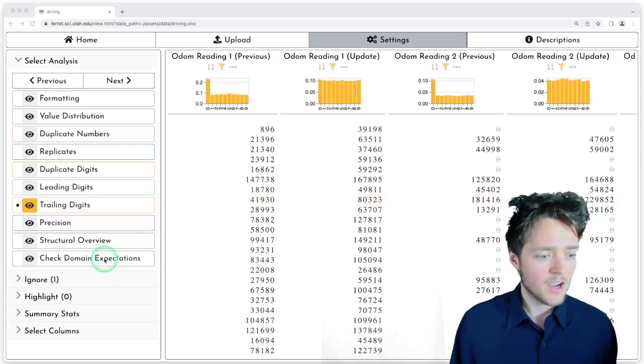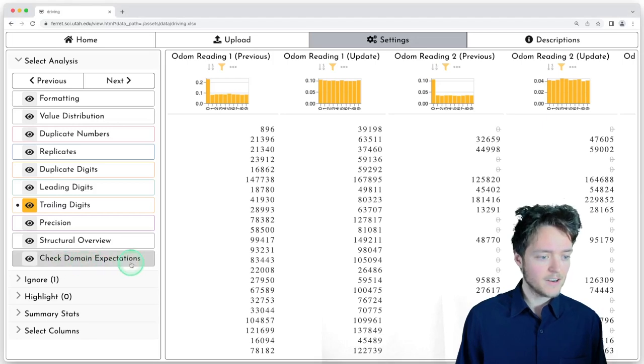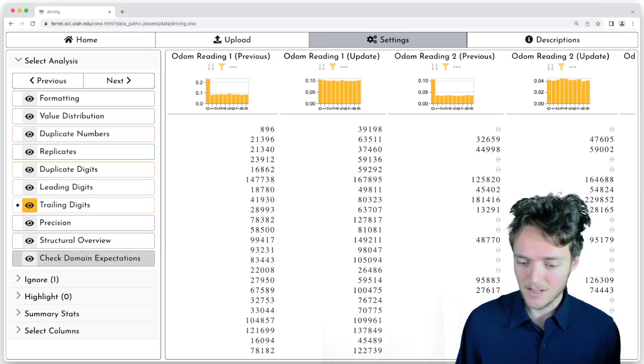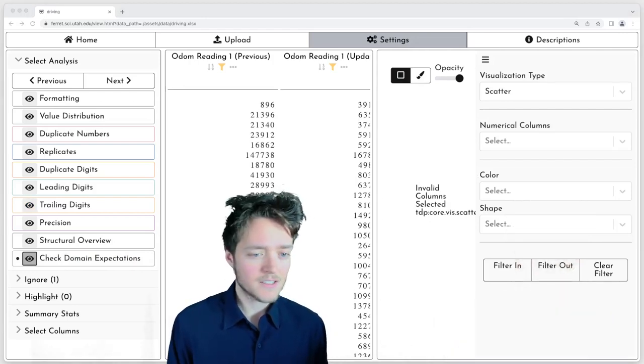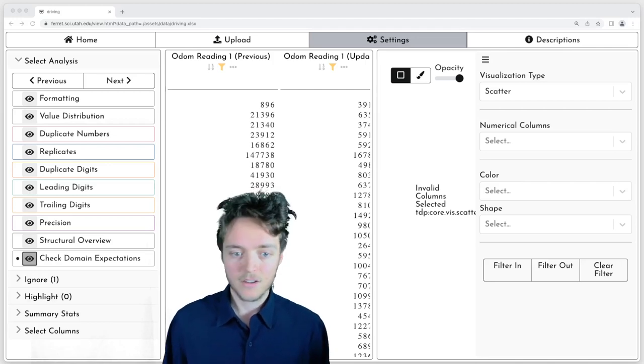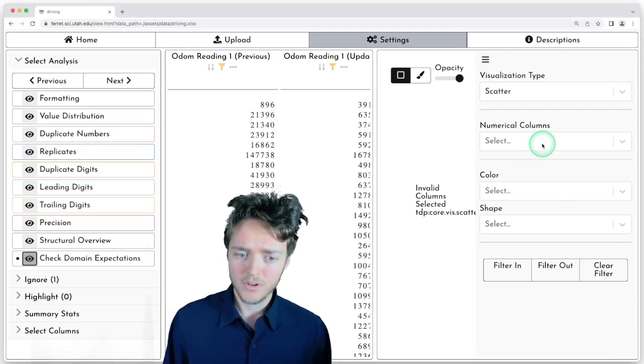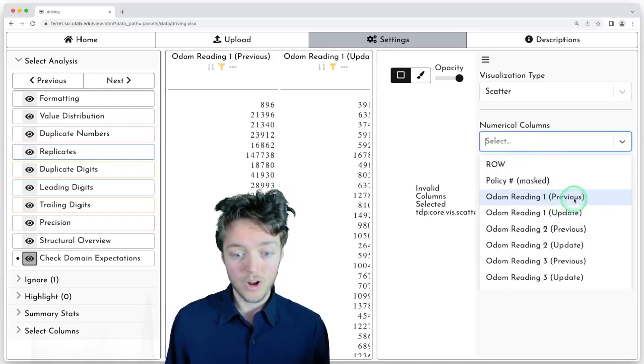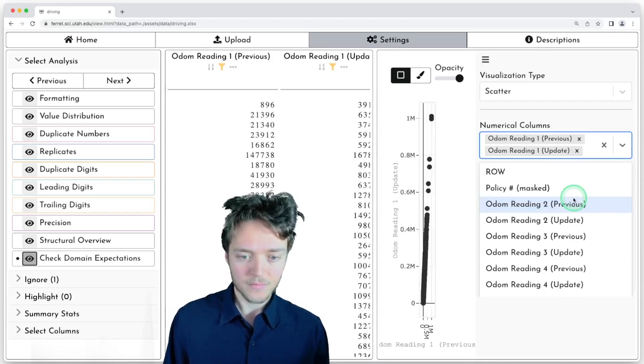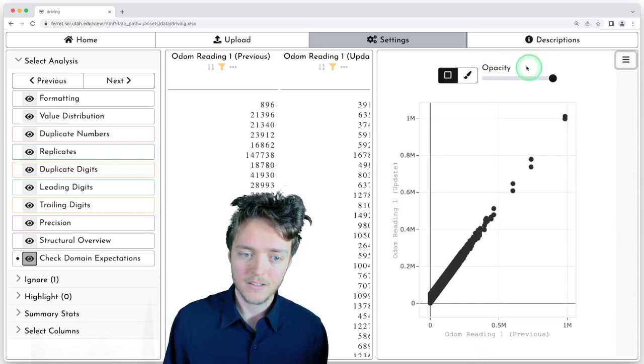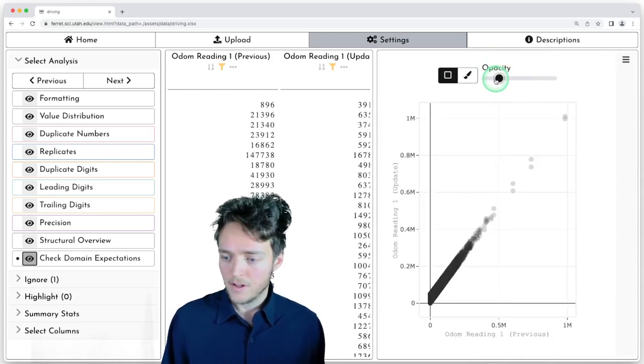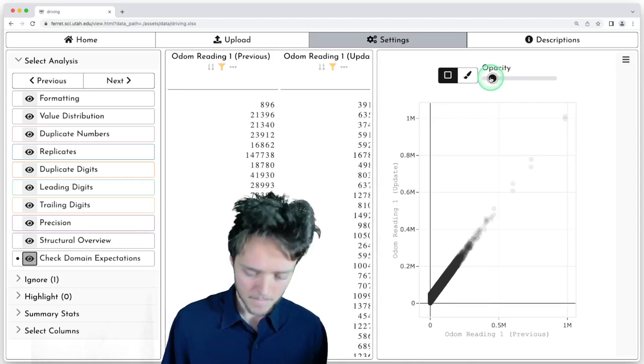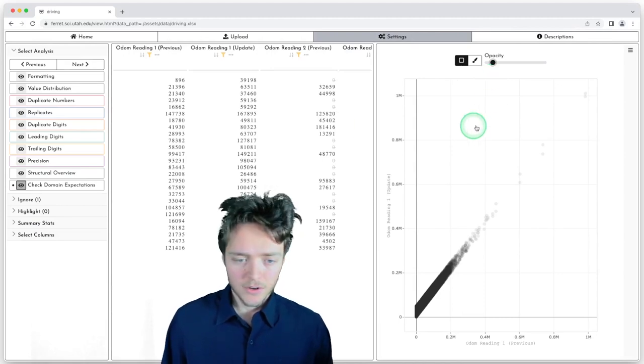So the last thing I'm going to switch to is this last analysis listed here for checking your domain expectations. This provides a collection of different visualizations to help you analyze your data. So the first thing I'm going to do is pull in our odometer reading one for the previous and update. This is what we've been looking at, and this is going to plot a scatter plot. Let me reset this.